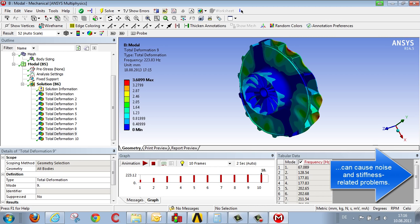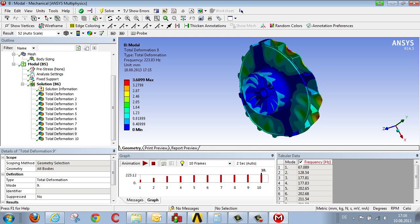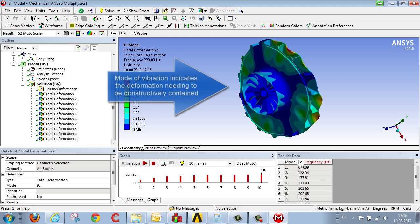For a design engineer considering constructive measures that will change the frequencies, the mode of vibration constitutes an important tool, enabling them firstly to recognize the weak point of the structure from the perspective of vibration technology,